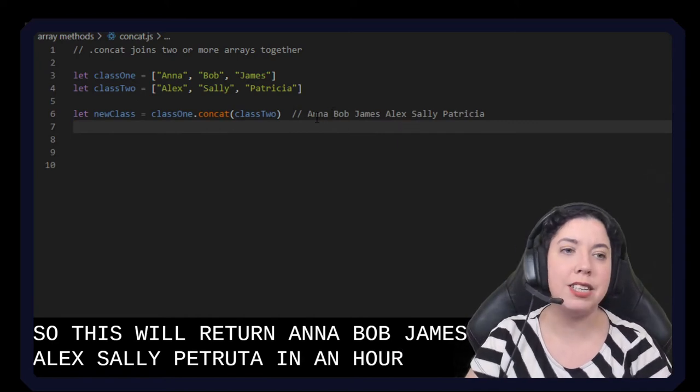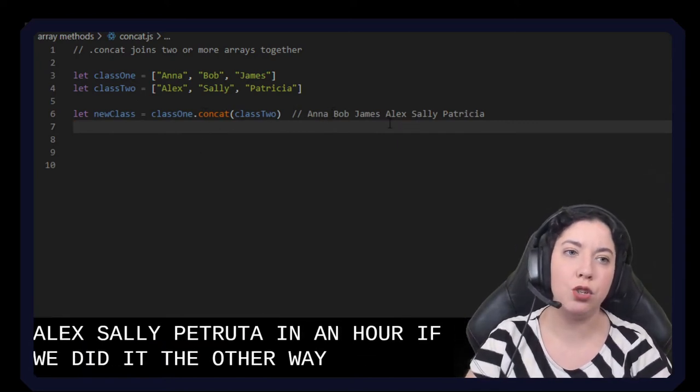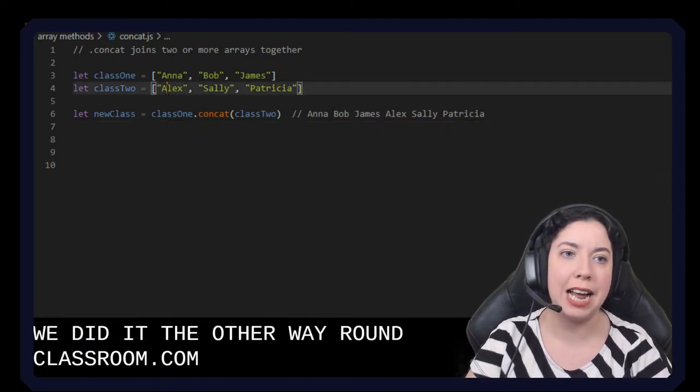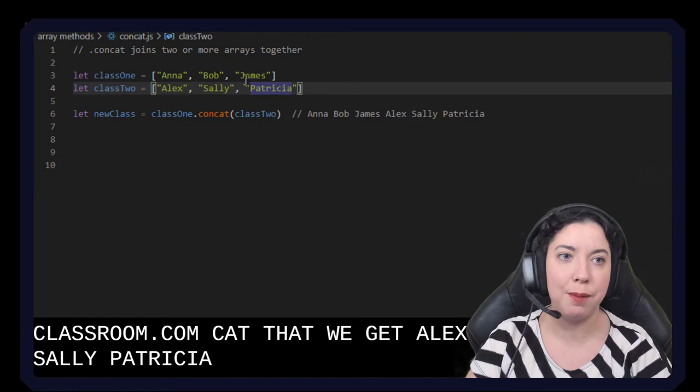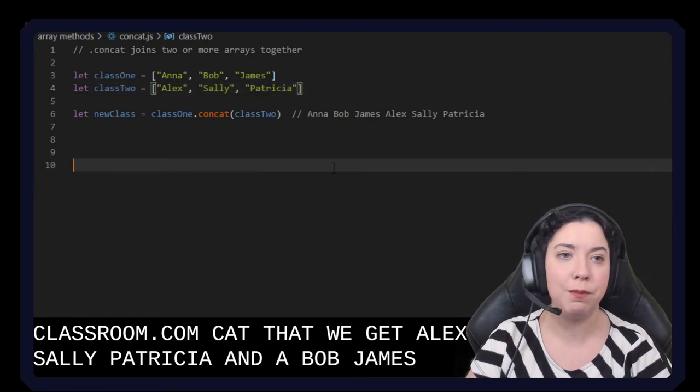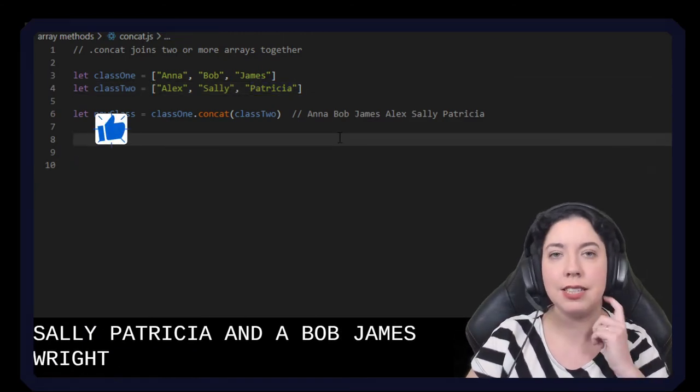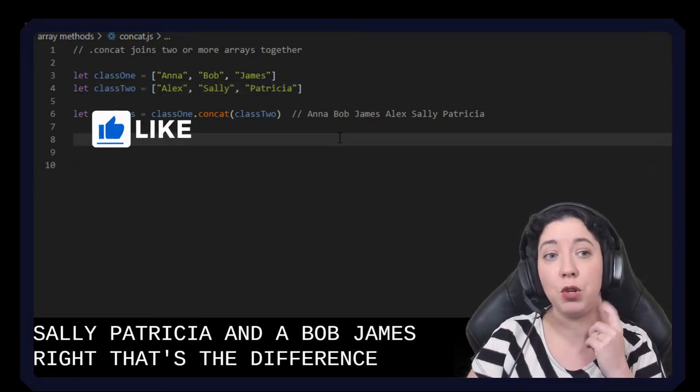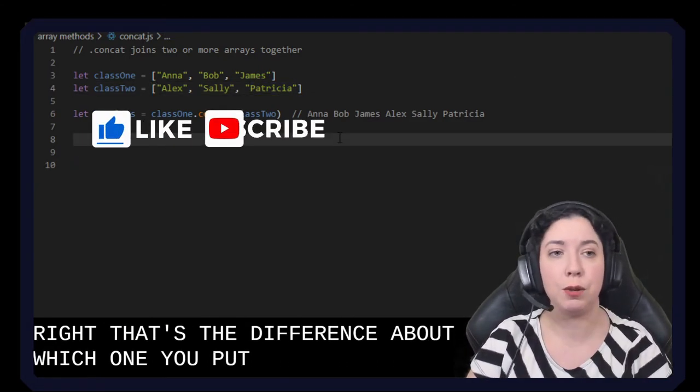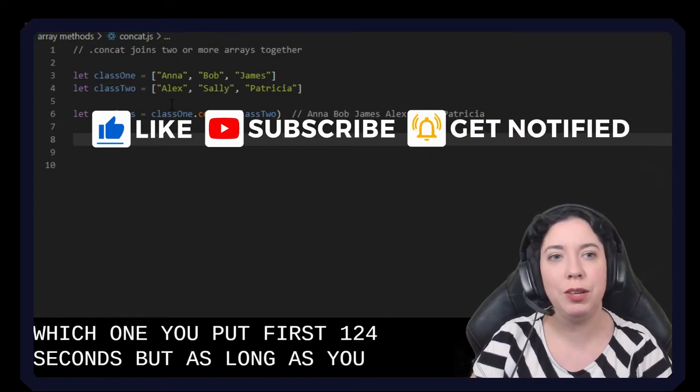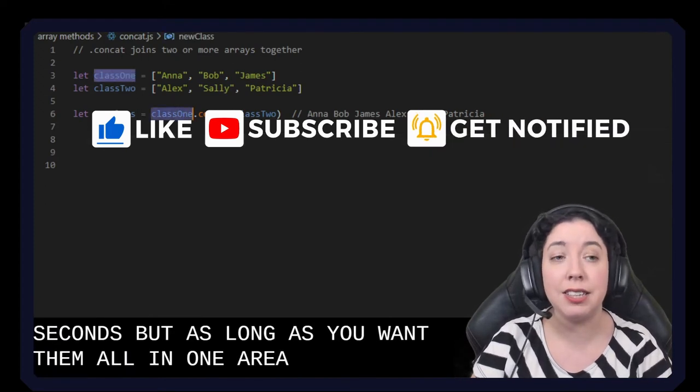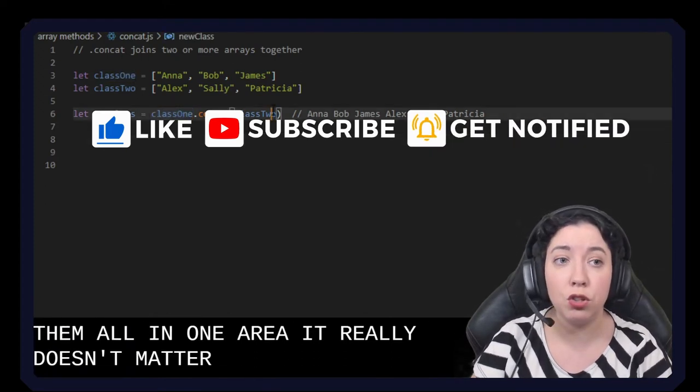If we did it the other way around class two dot concat, then we'd get Alex, Sally, Patricia, Anna, Bob, James. Right, so that's the difference about which one you put first which one you put second. But as long as you want them all in one array it really doesn't matter which order you do this.